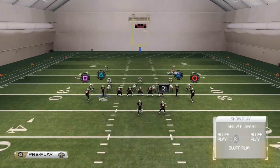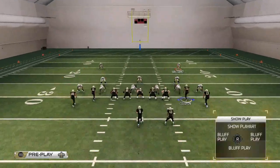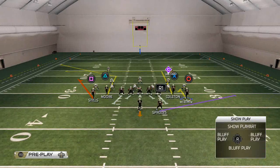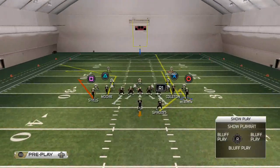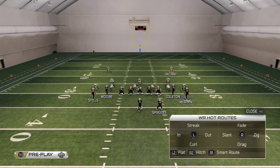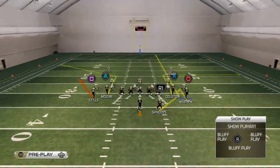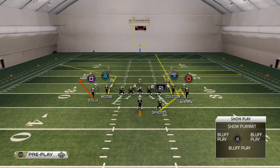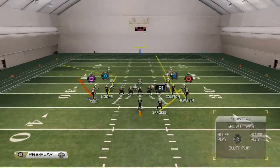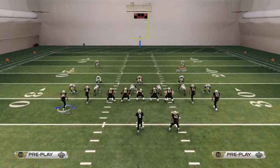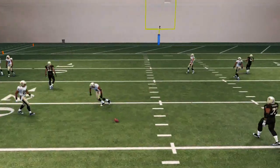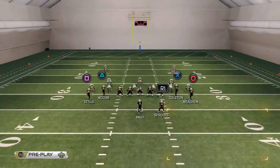Working off hot routes to beat every coverage: first, we take Meachum and put him on a hitch route. Then Darren Sproles goes on a streak. Then Marcus Colston goes on either an in route or a smart right out route — I personally prefer the smart right out route. You could also use the smart right in route, which goes to the side of the play using packaging concepts.